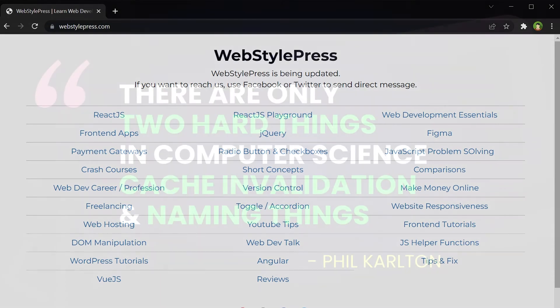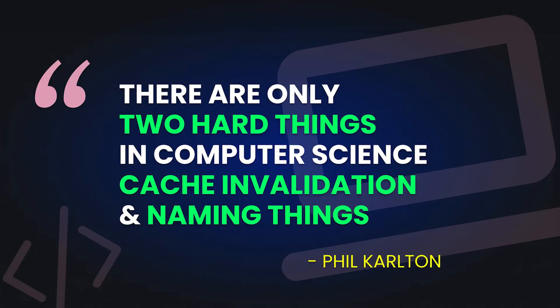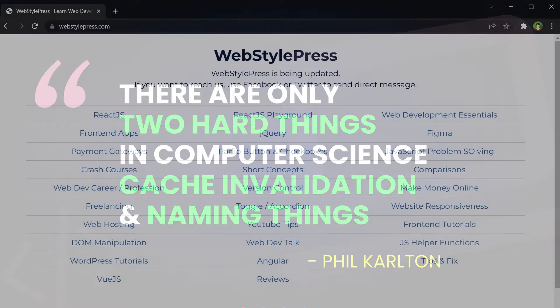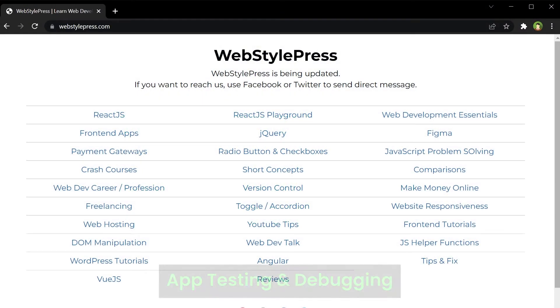Welcome to WebStylePress. There are only two hard things in computer science: cache invalidation and naming things.